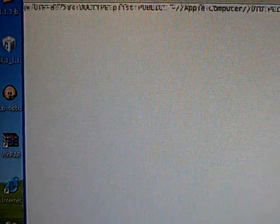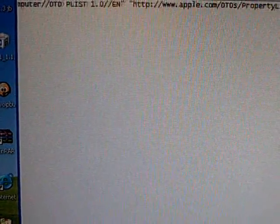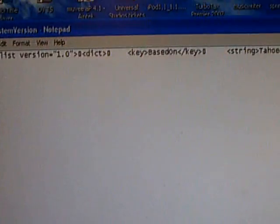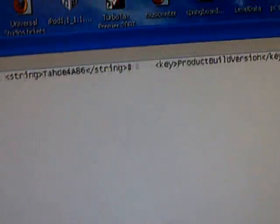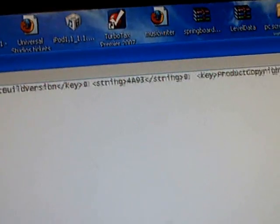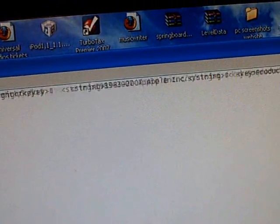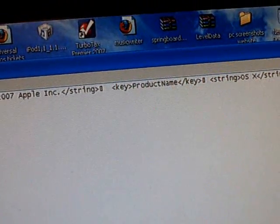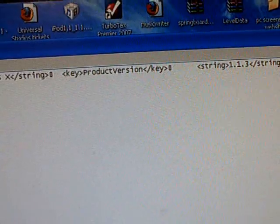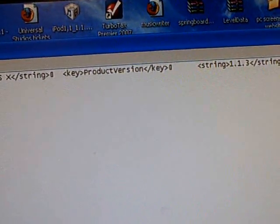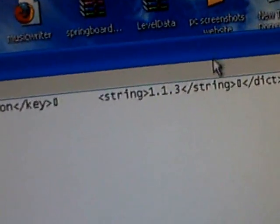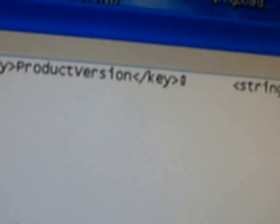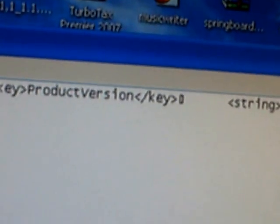Now find the part right there at the end where it says String 1.1.3. You want to change that to 1.1.2.